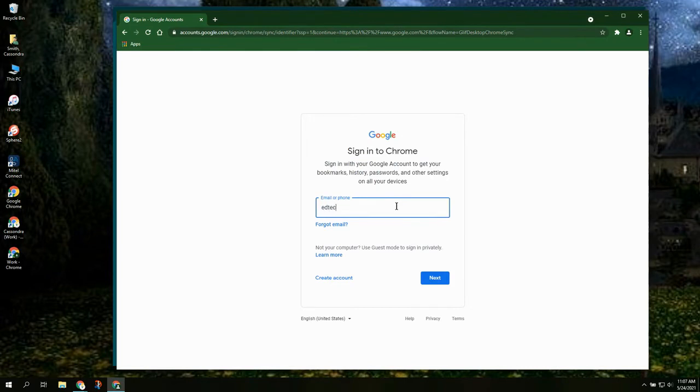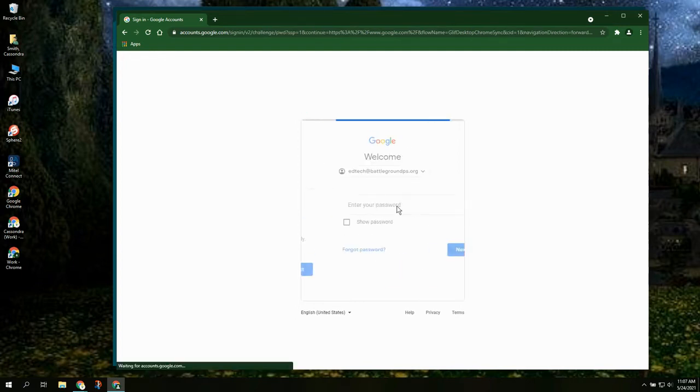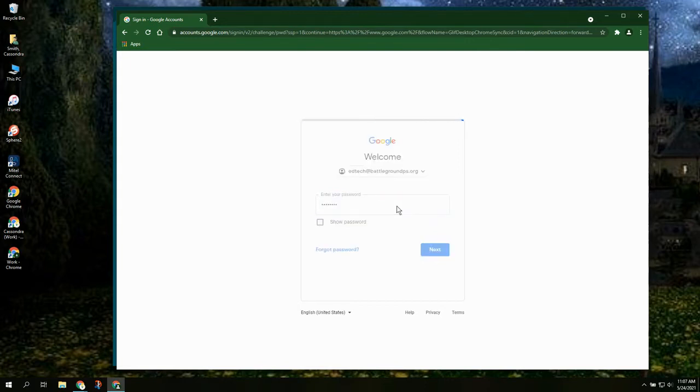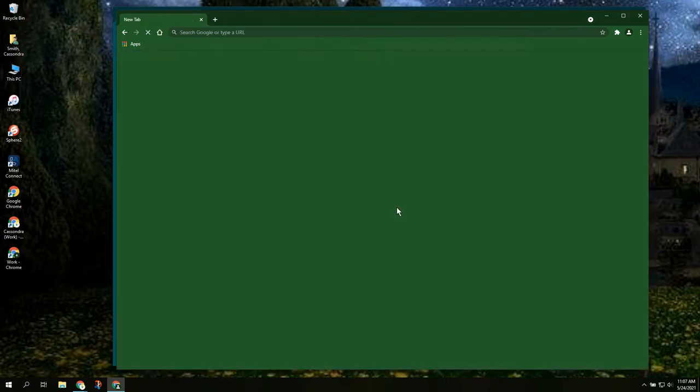So this is our second Chrome account that we are going to be logged in and you'll notice that over on the left corner here on our desktop we've already got two shortcuts that are created.